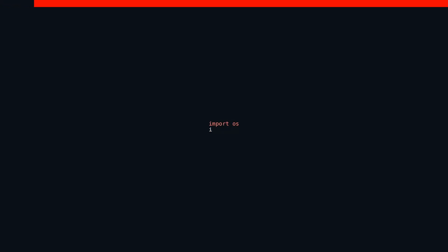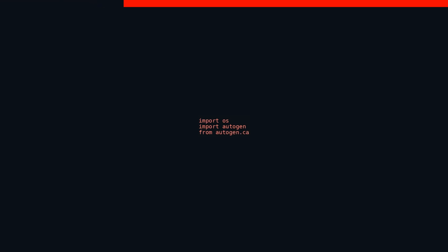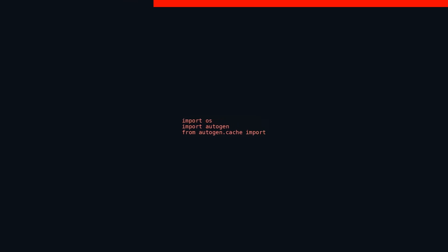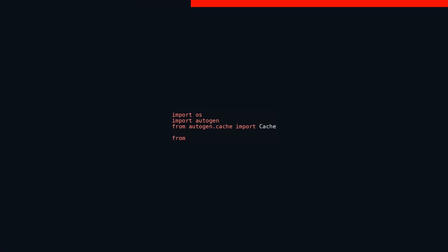This code kicks off by importing various modules and functions from different libraries. Each import statement has a unique role to play. First up, we have import OS, which pulls in the built-in Python module. This module provides the means to interact with the operating system, making it indispensable for any file or directory operations.